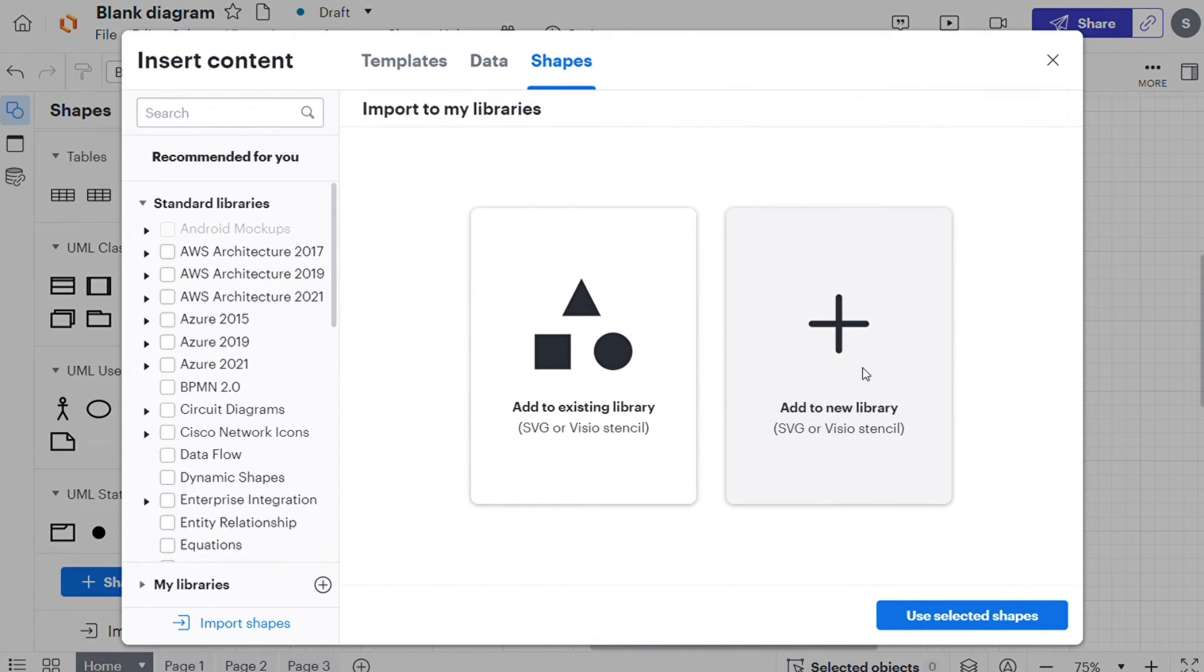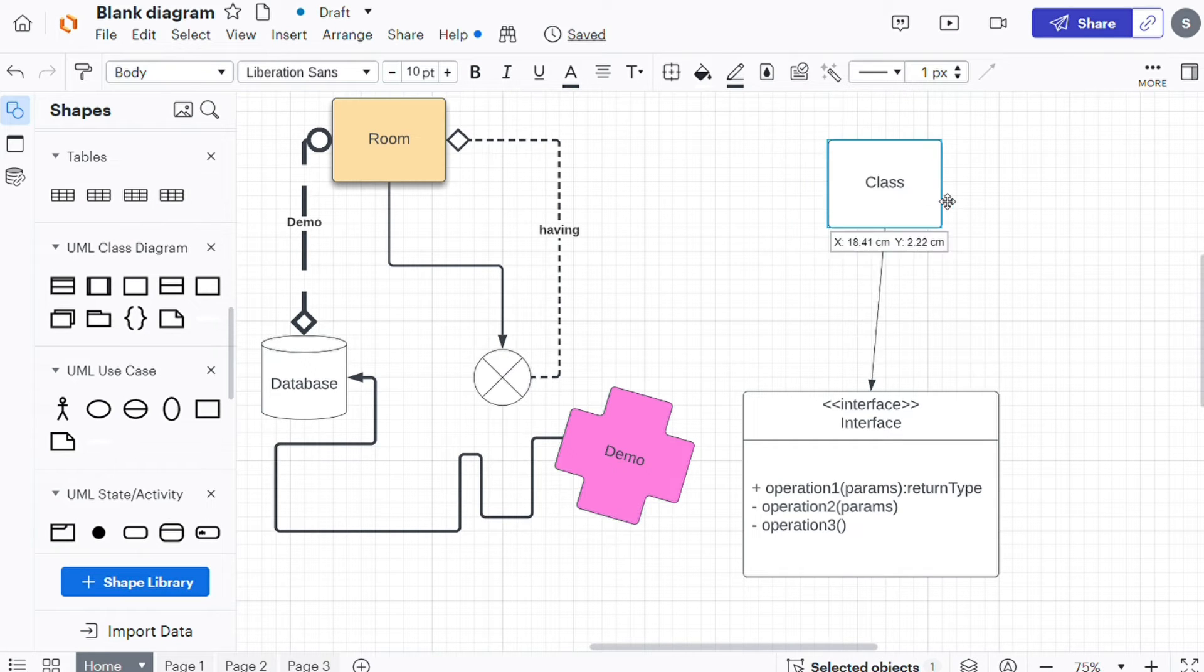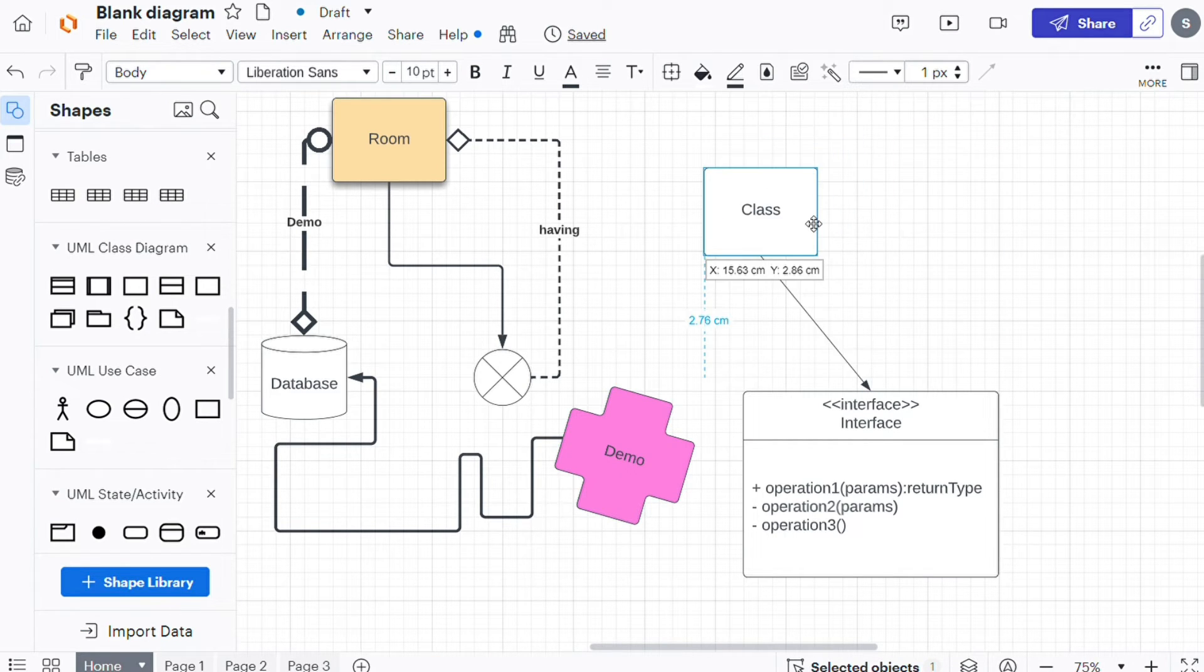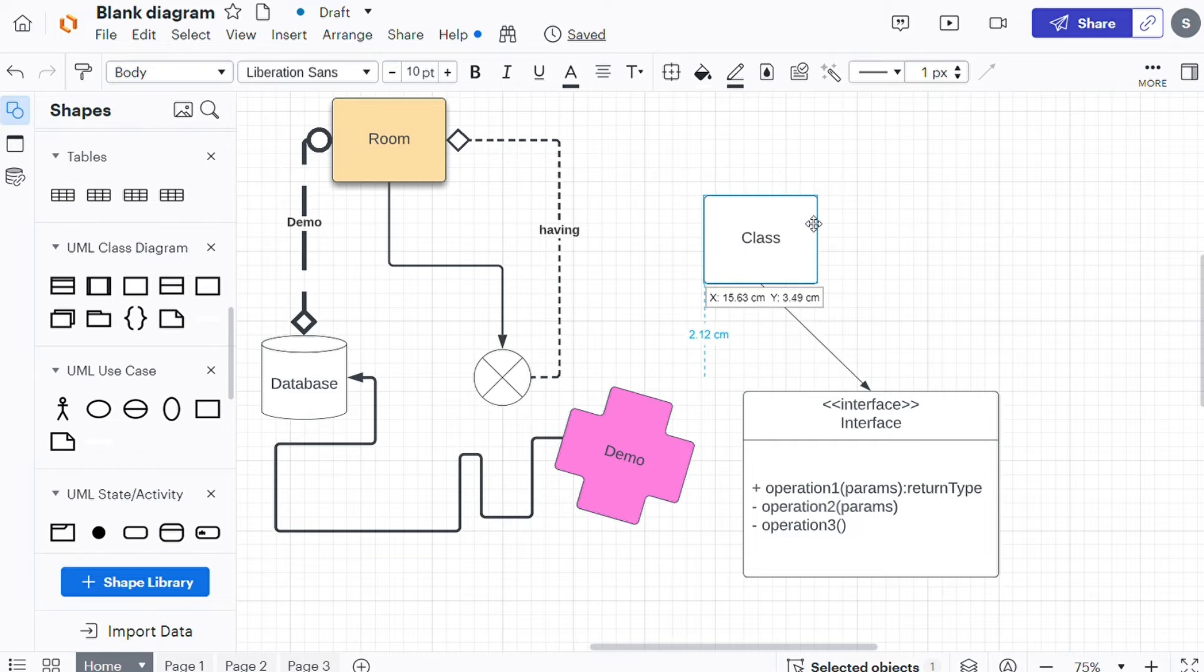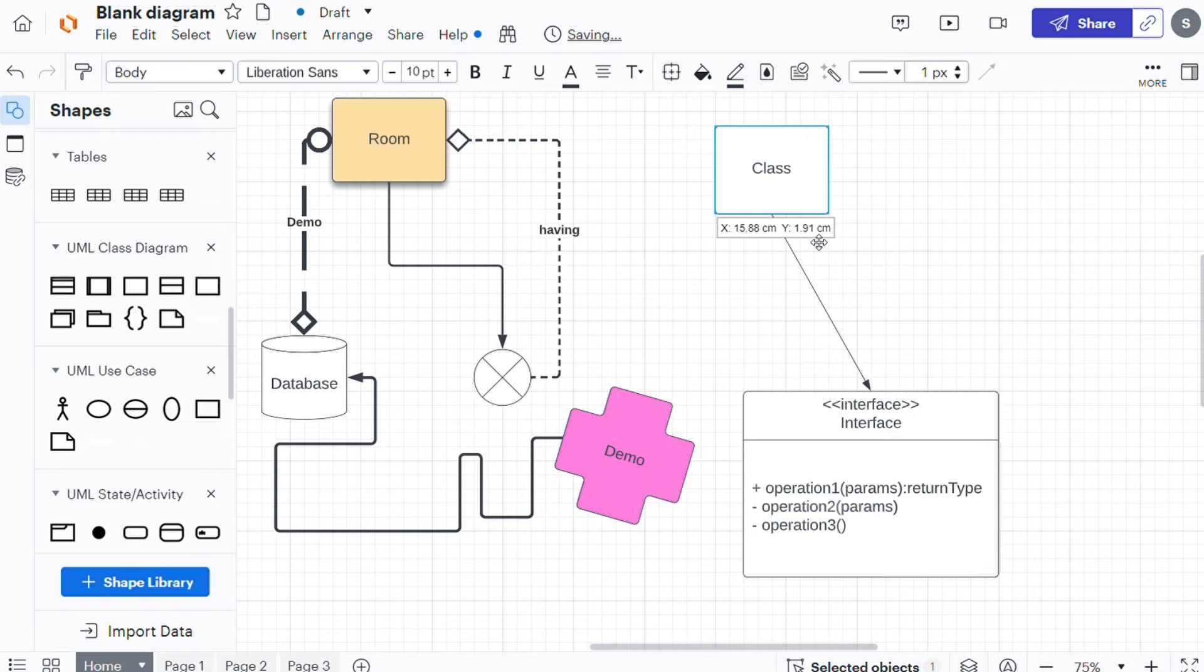To move a shape, simply drag it with your cursor or select it and move it using your arrow keys. Hold down shift while using your arrow keys to move your shape in smaller increments. To resize the shape, select it